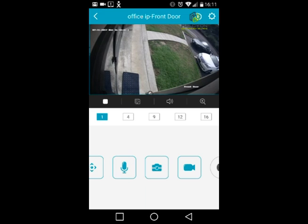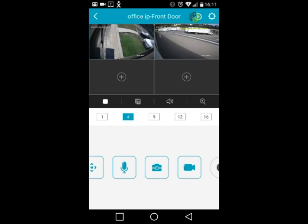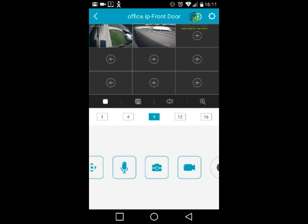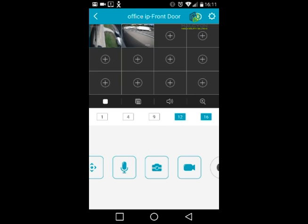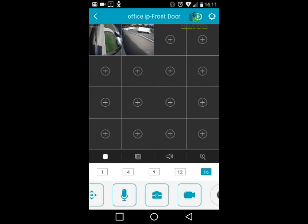Once you've created a favorite, choose the specific favorite you want to watch and click 'Start Live View'. The first camera will pop up automatically. You can then split the screen to 4, 9, 12, or 16 cameras to view more than one at a time.